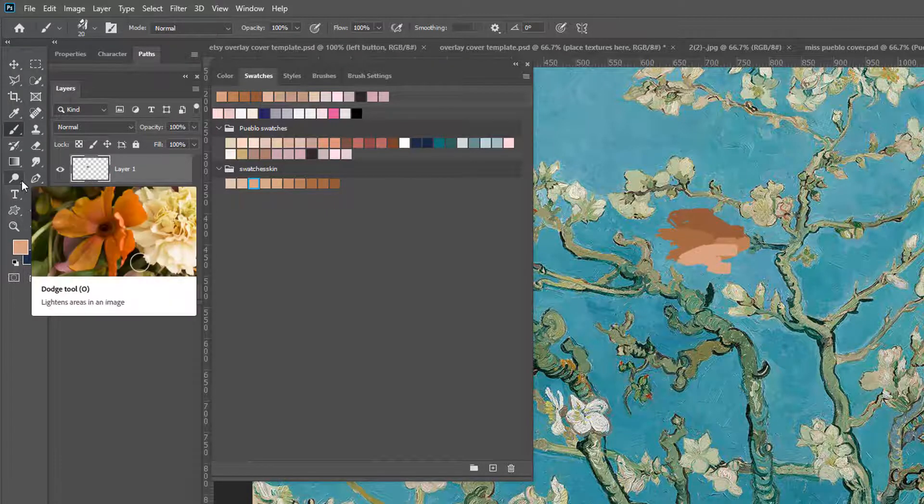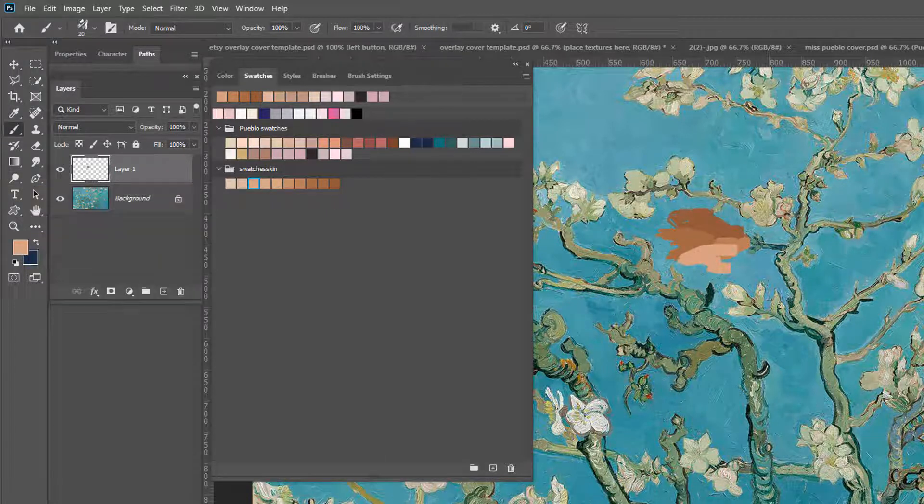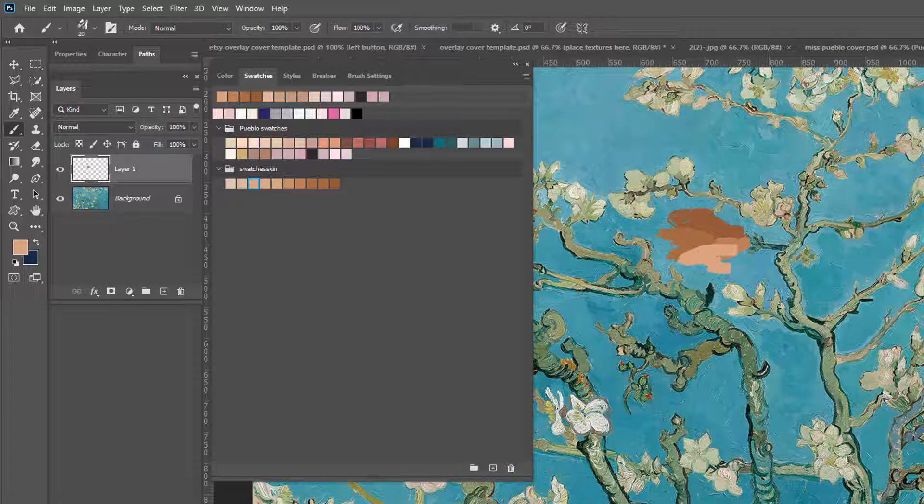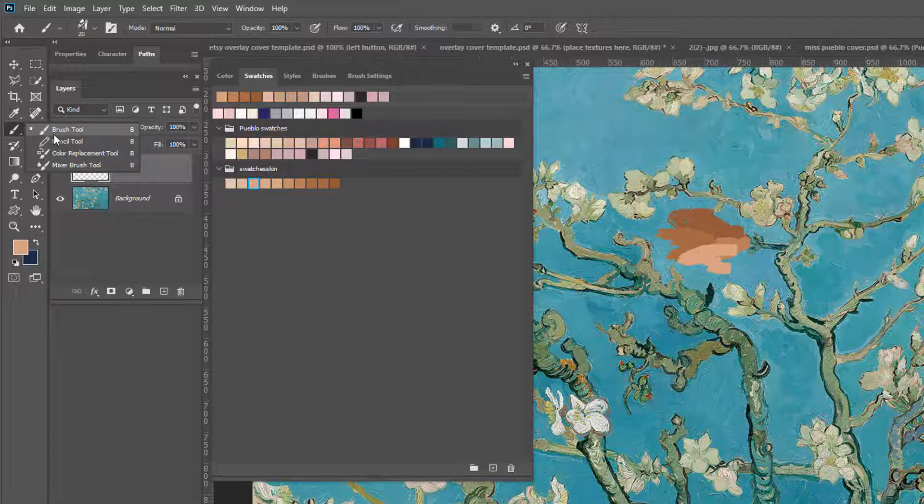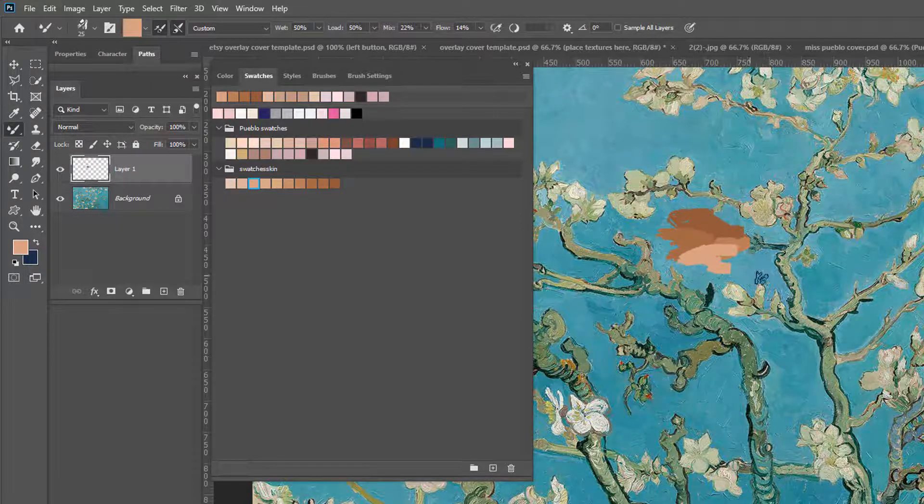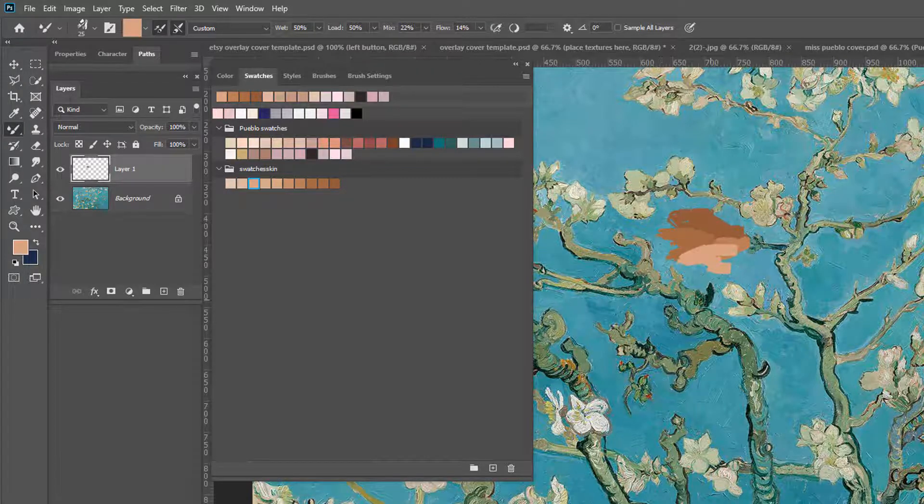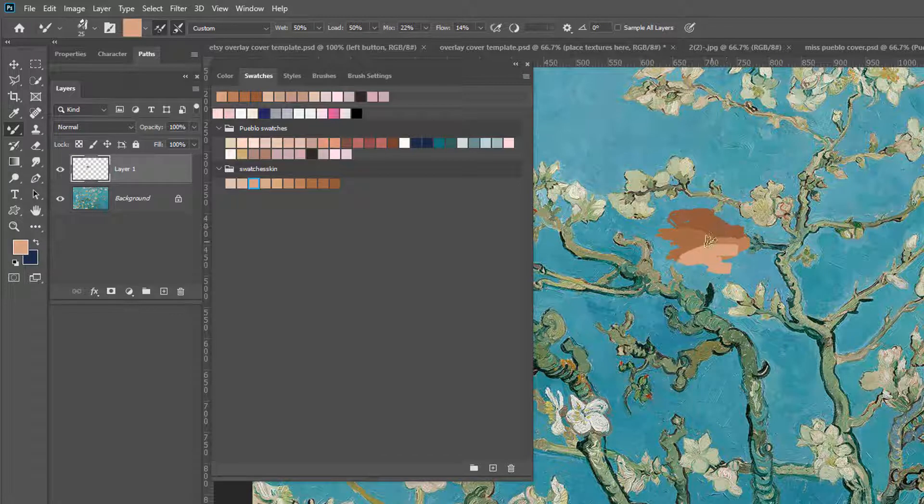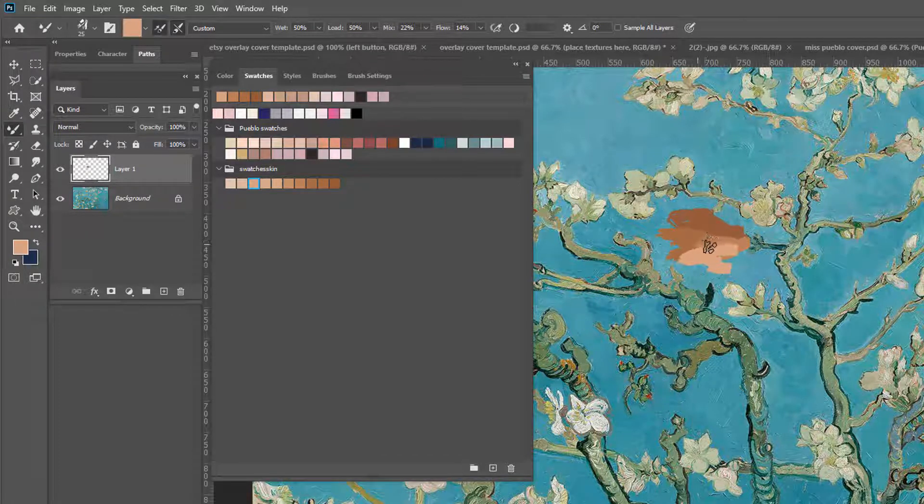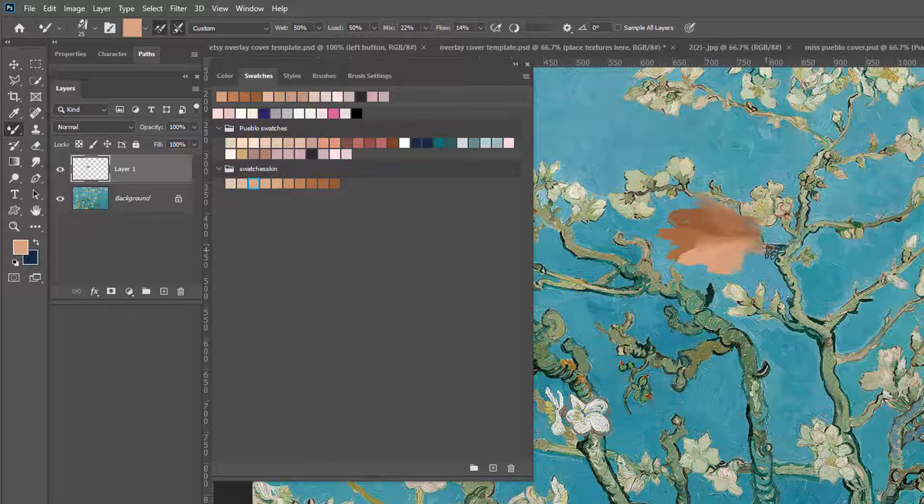And then what we're going to do is something really fun. We're going to take the mixer brush tool, and we're going to mix these together so we can create a new color. How fun is that? And then we're going to take that color and then put it in our little swatch palette. So we're just magicians over here. So I have this brush, and I'm mixing it out here.